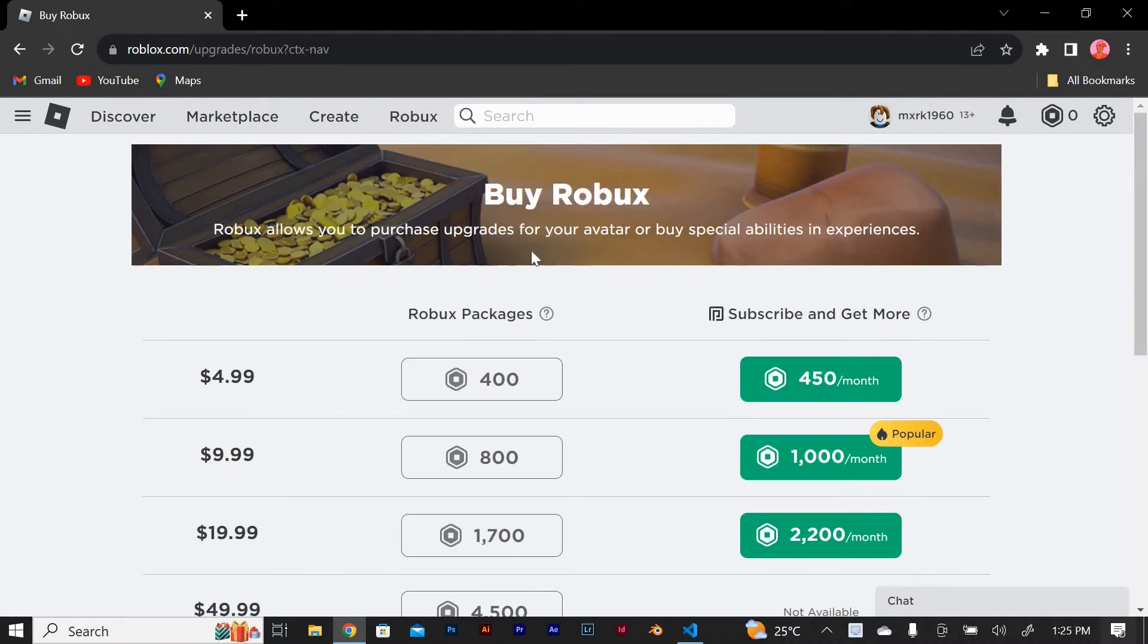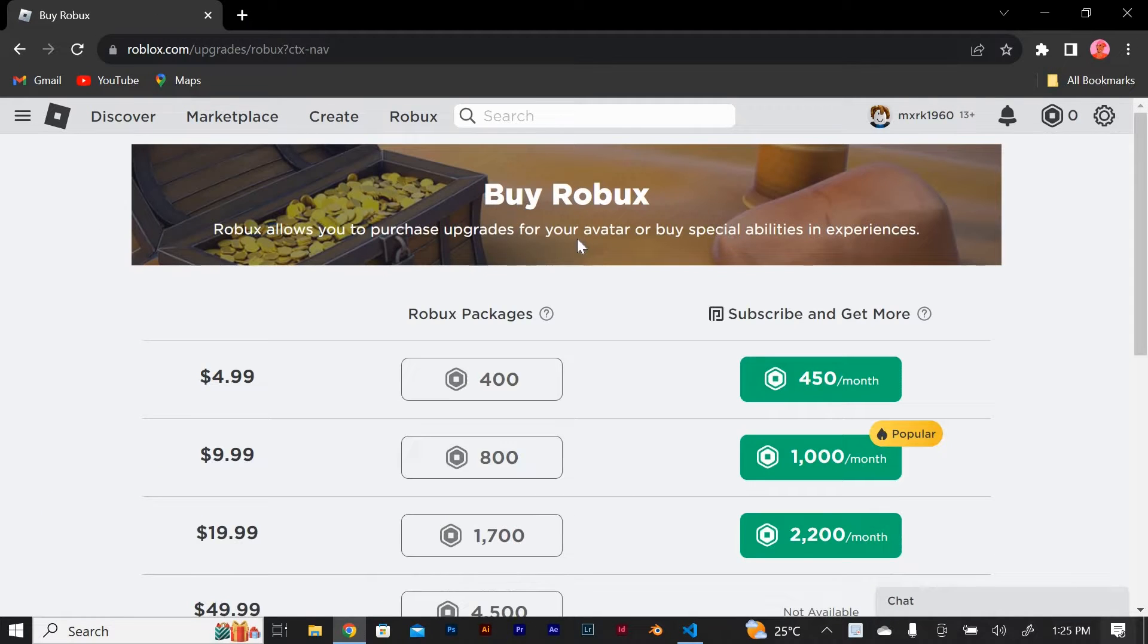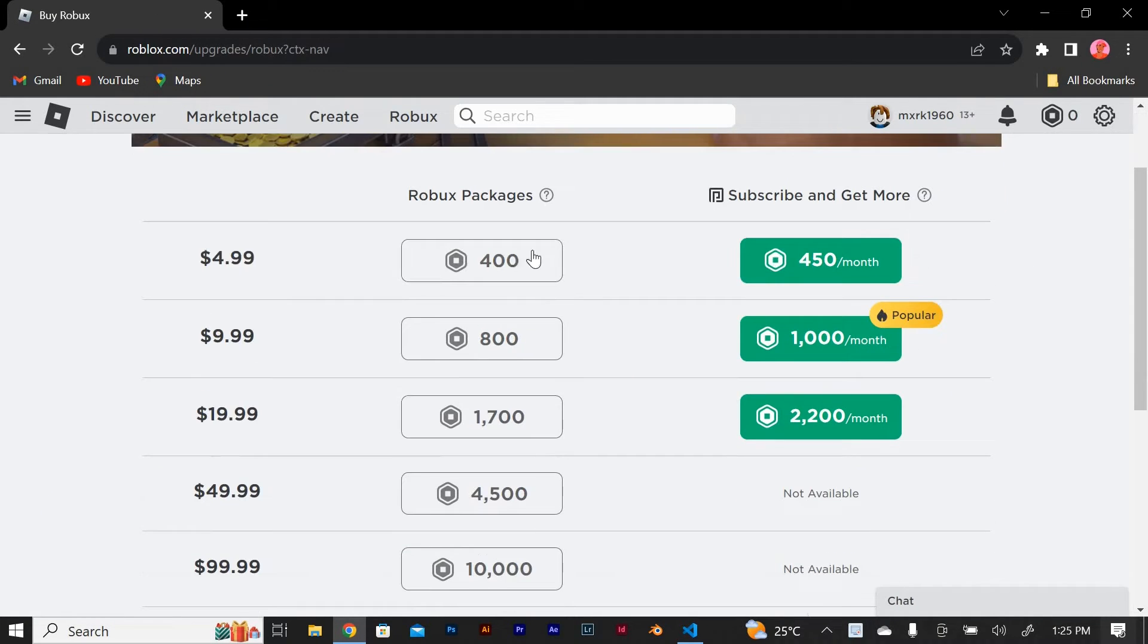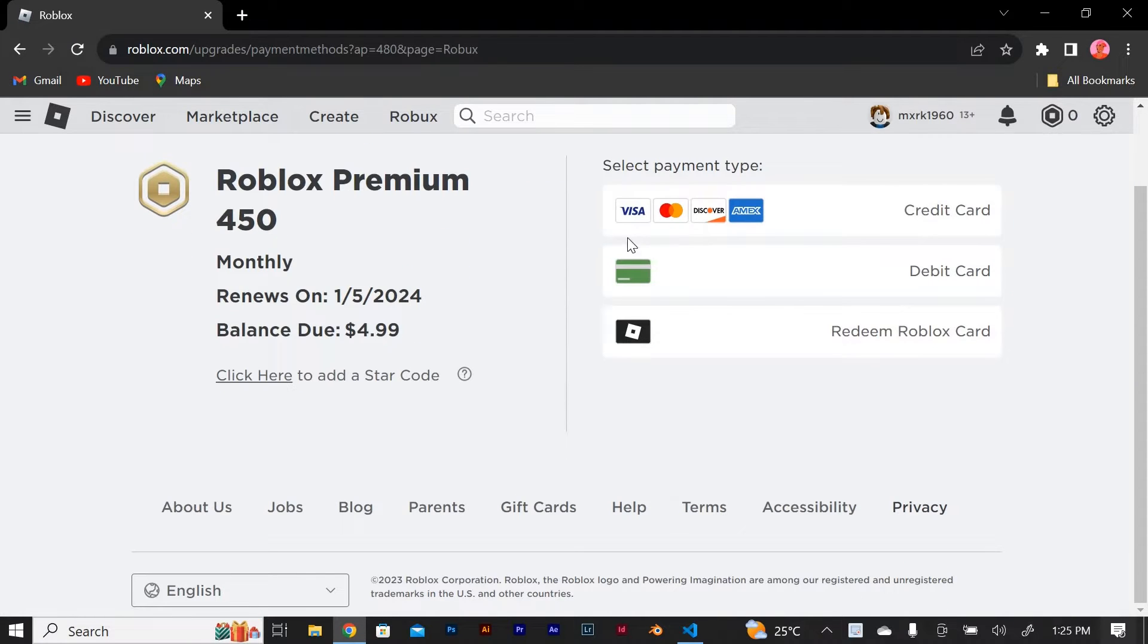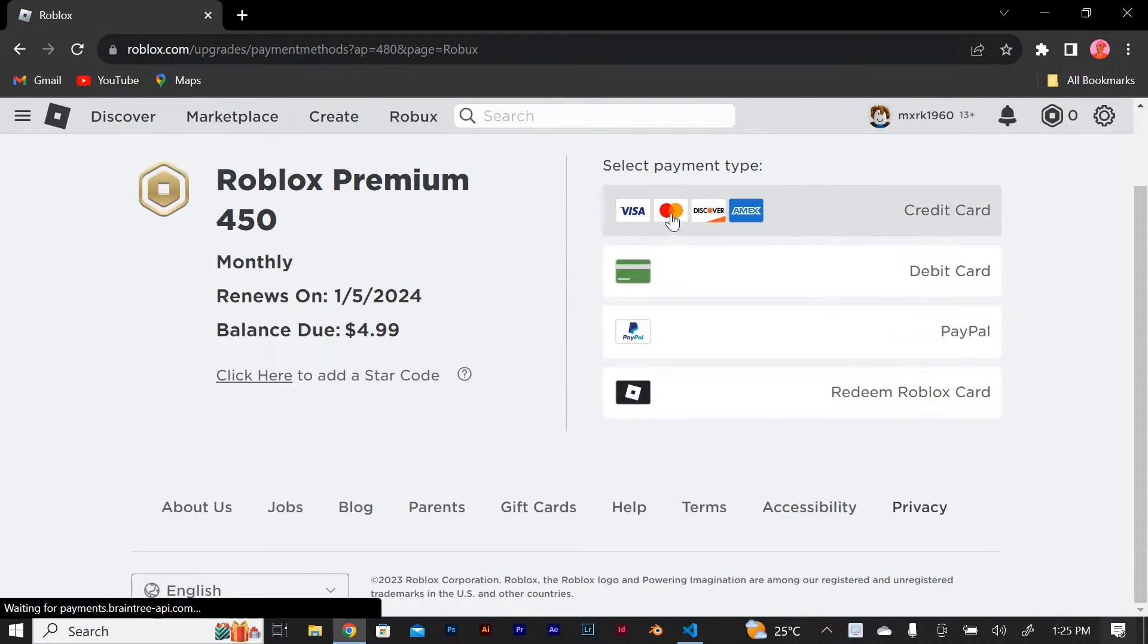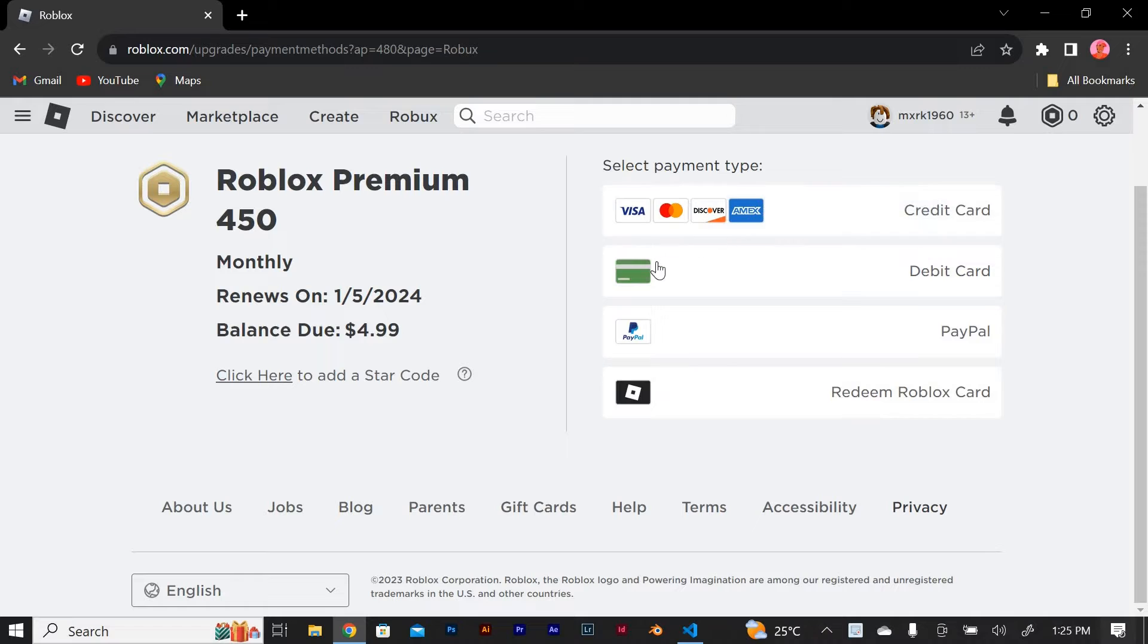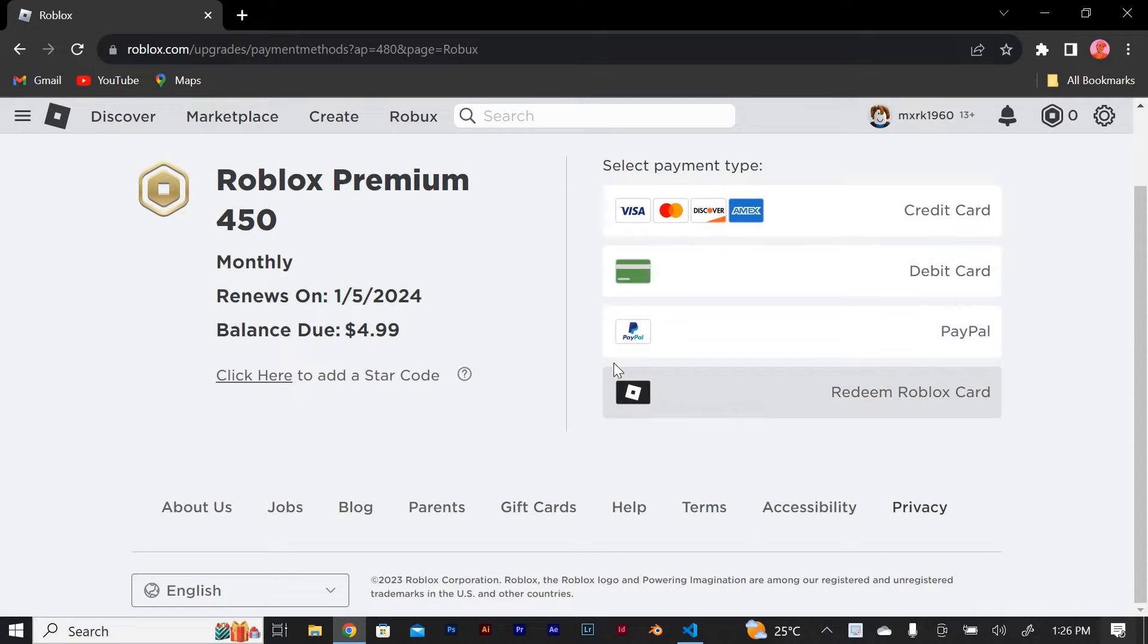Next, you'll see a variety of options. Click on one option. To add money to your account, you can choose to purchase Roblox using a credit or debit card, PayPal, or even Roblox gift cards. Simply select the payment method that works best for you.